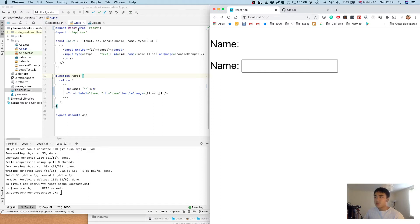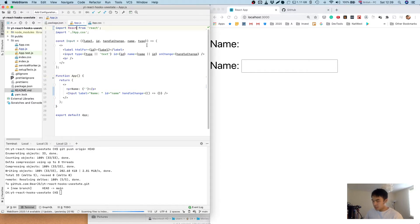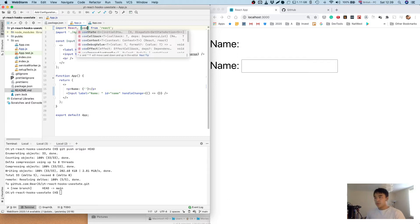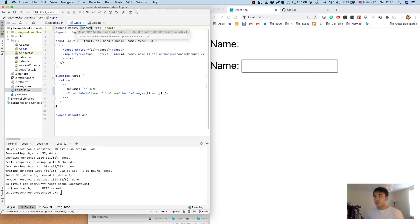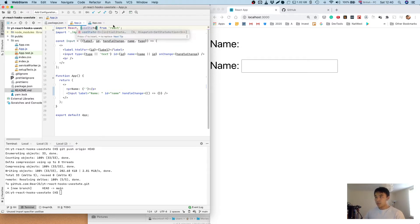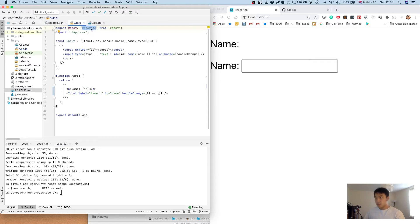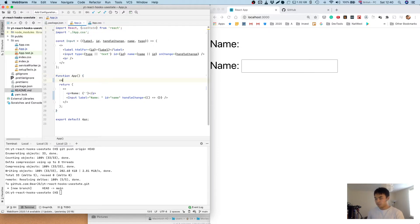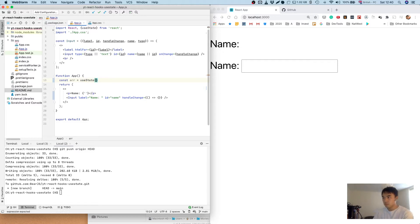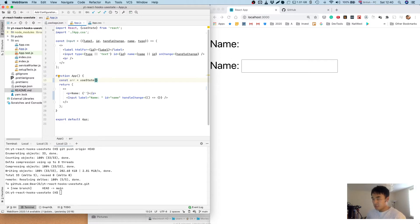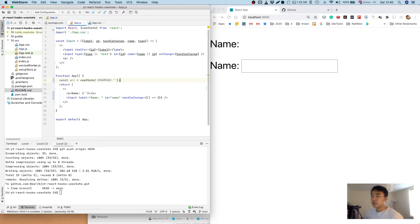So first thing we're going to do is we're just going to pull off the useState hook from the React package. We're going to call it within our app component. Now we're going to pass in the empty string as the argument and that will be our initial state.